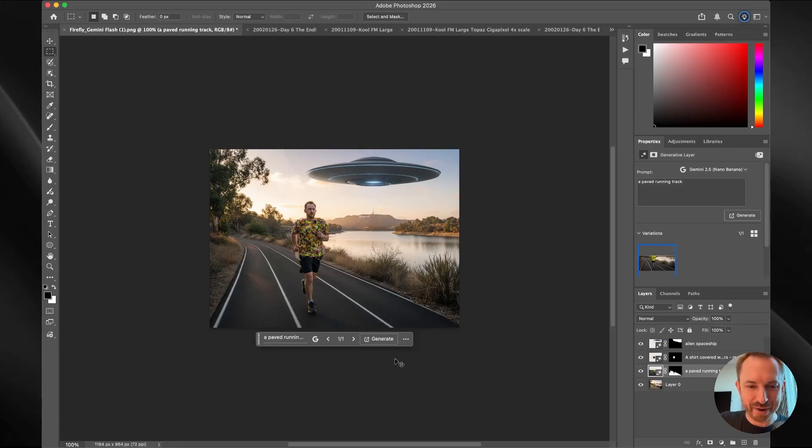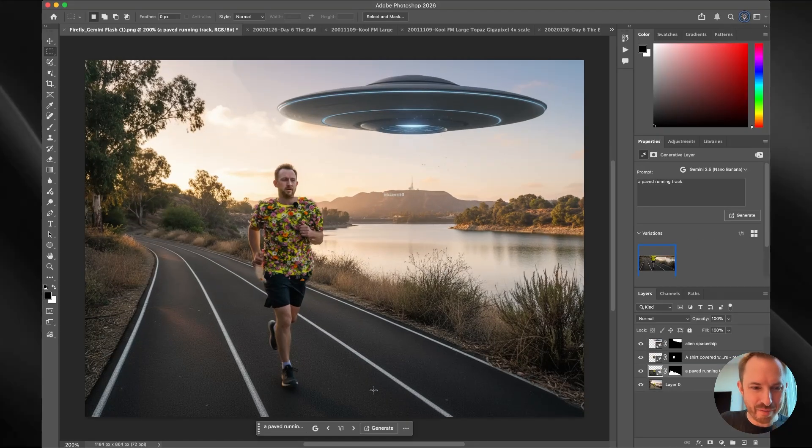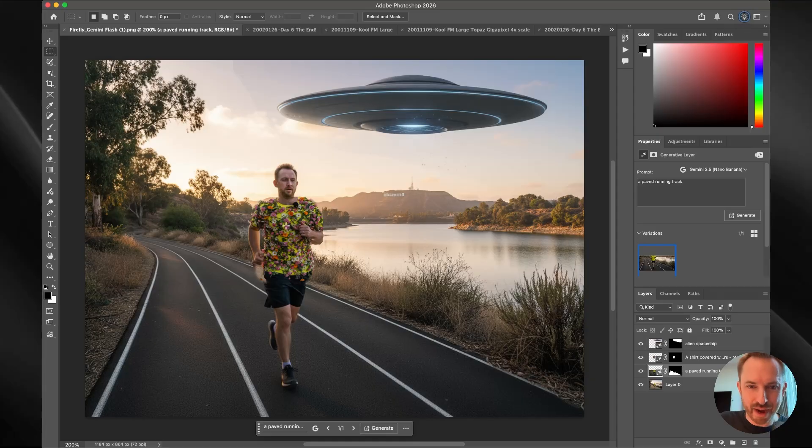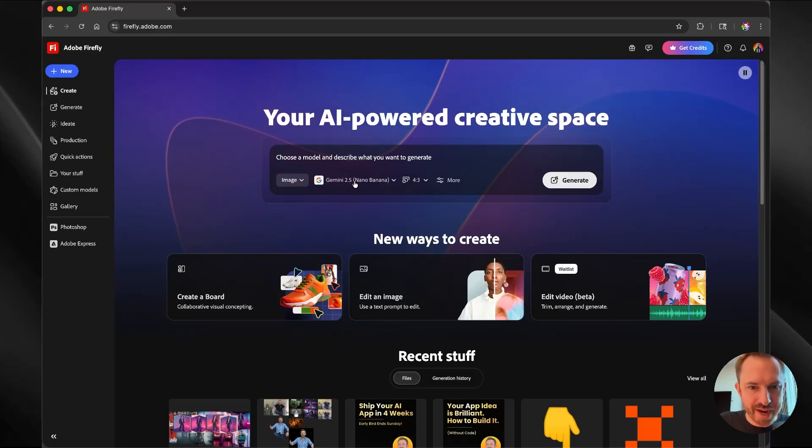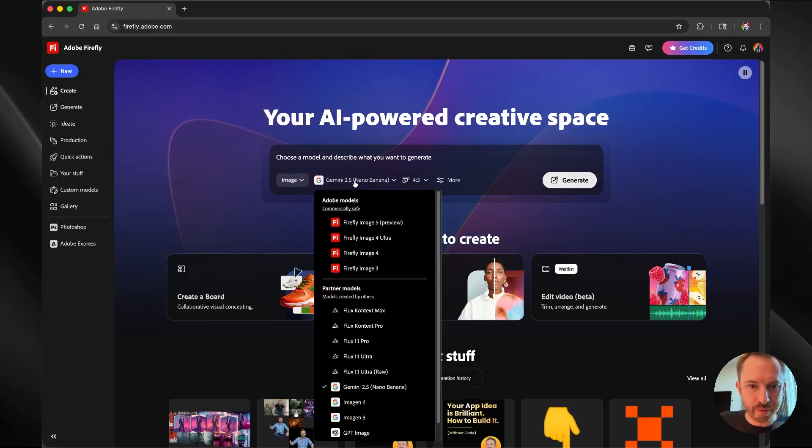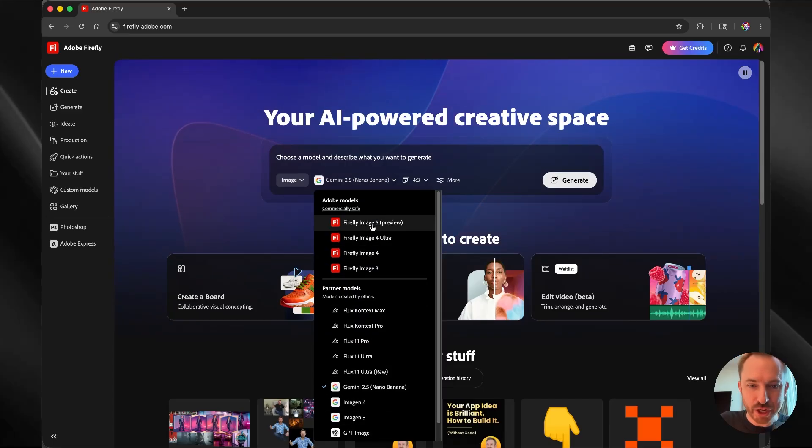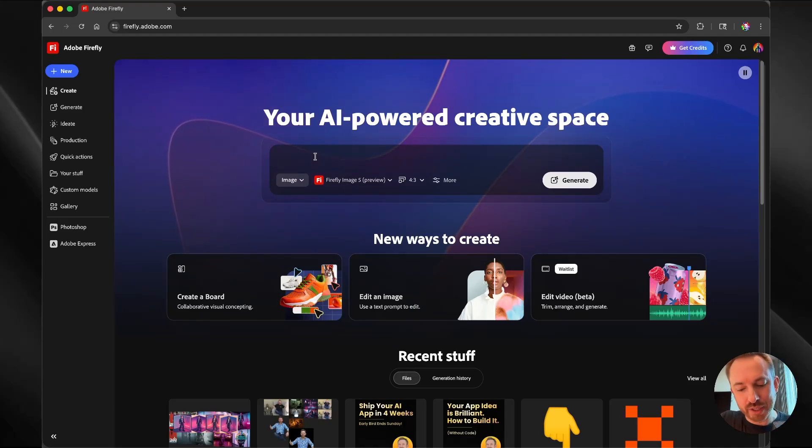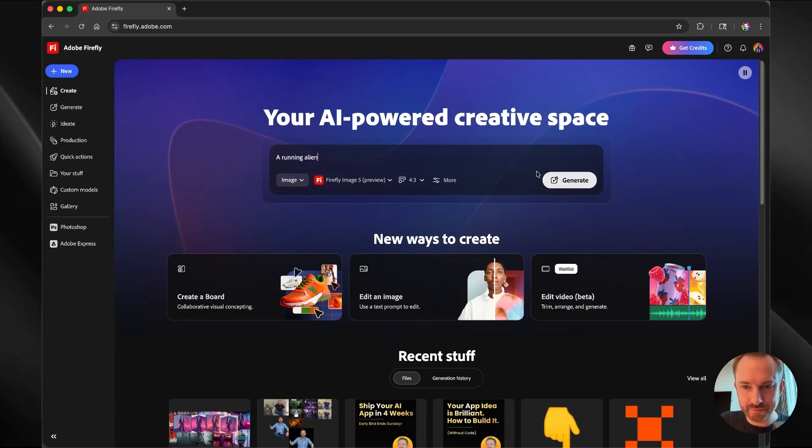And there we go. Not too bad. I'm running on a paved running track, not a dusty trail in my flowery shirt about to be abducted by aliens. One other creative twist here. Maybe I want to use one of the many models available to me. Let's actually use the latest Firefly Image 5 that launched at Max 2025. And we'll say a running alien. We'll go ahead and generate.